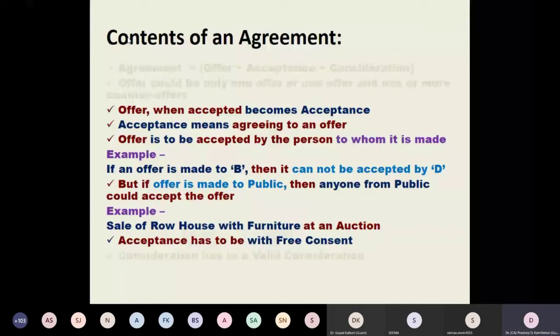Now, this is also very important. When an offer is given to A, the offer is to be accepted by A only.